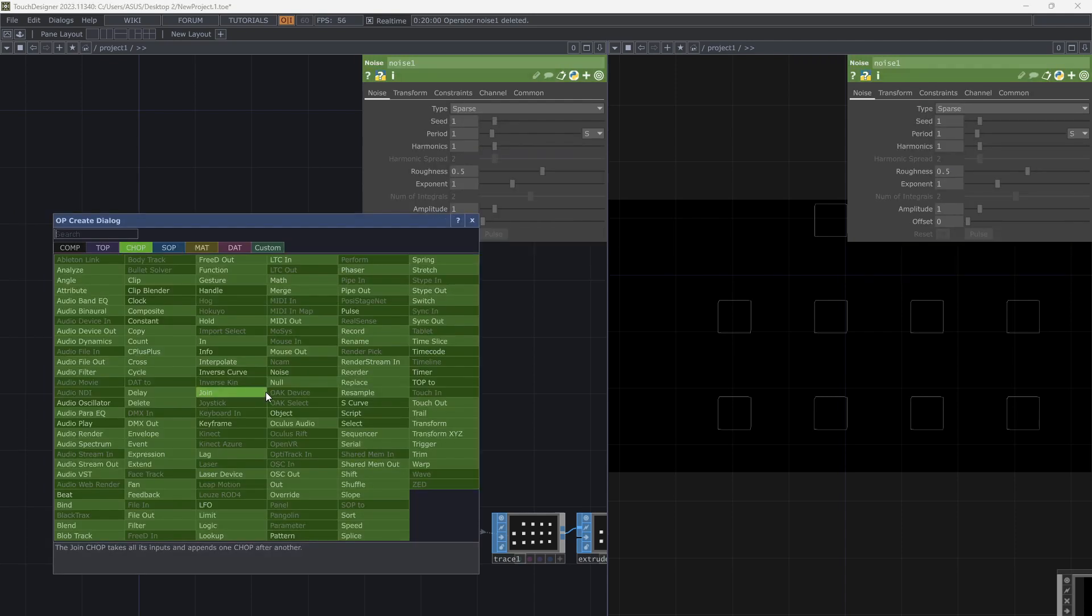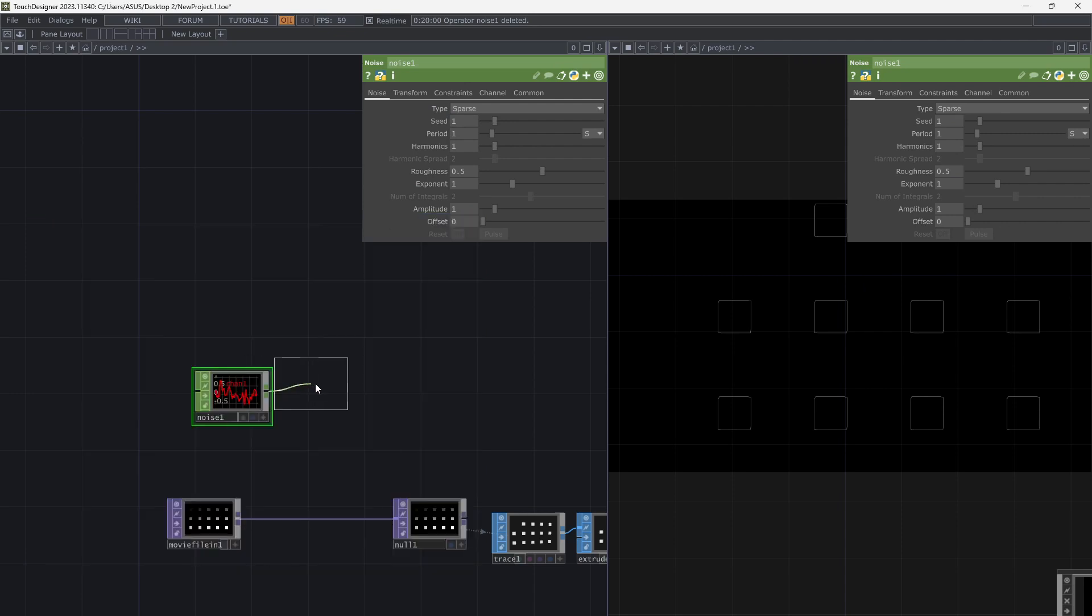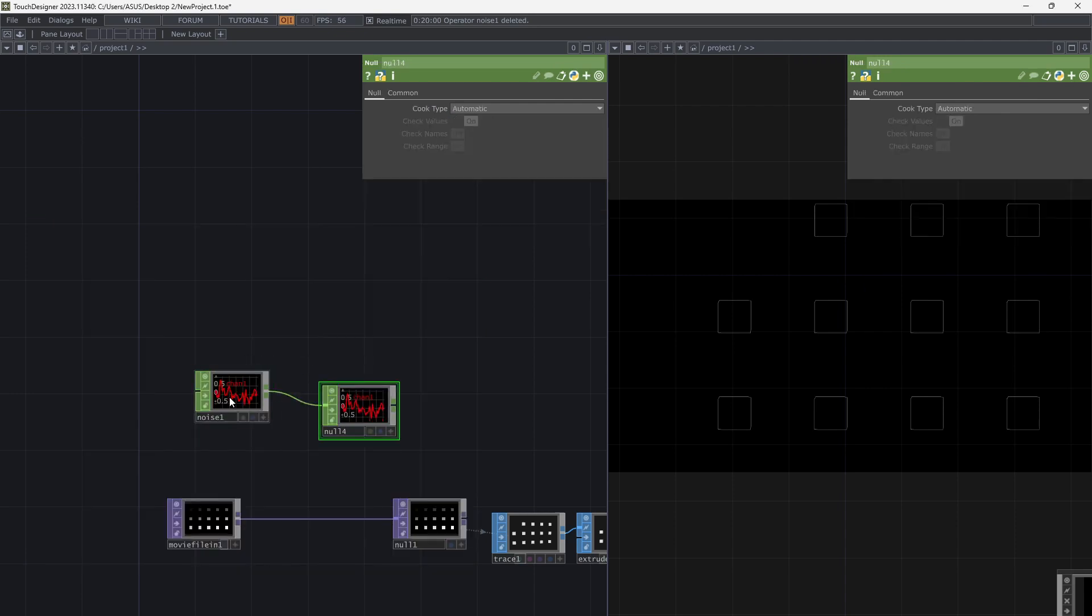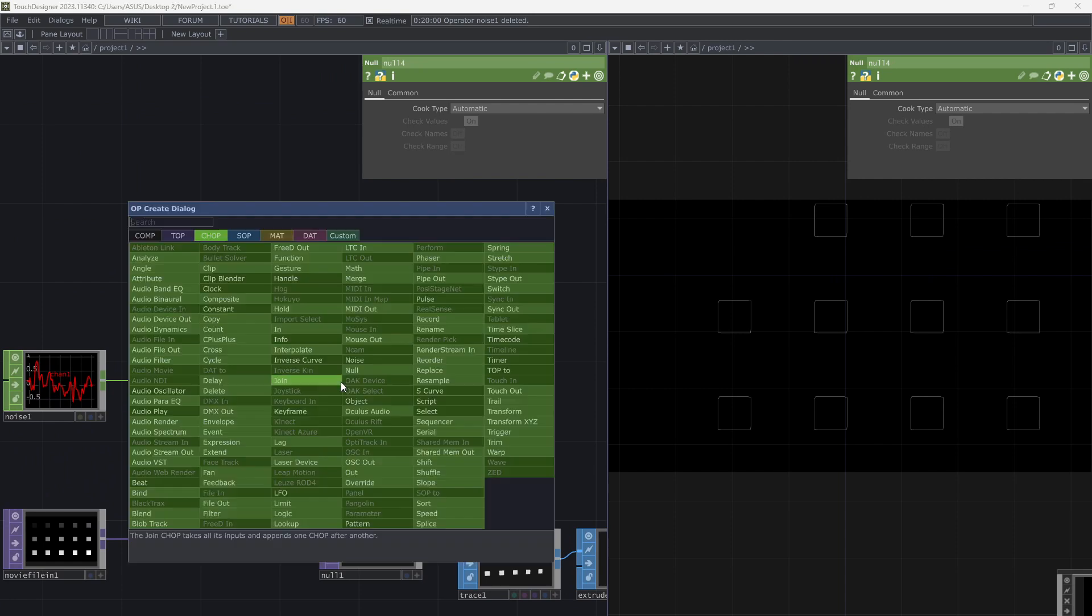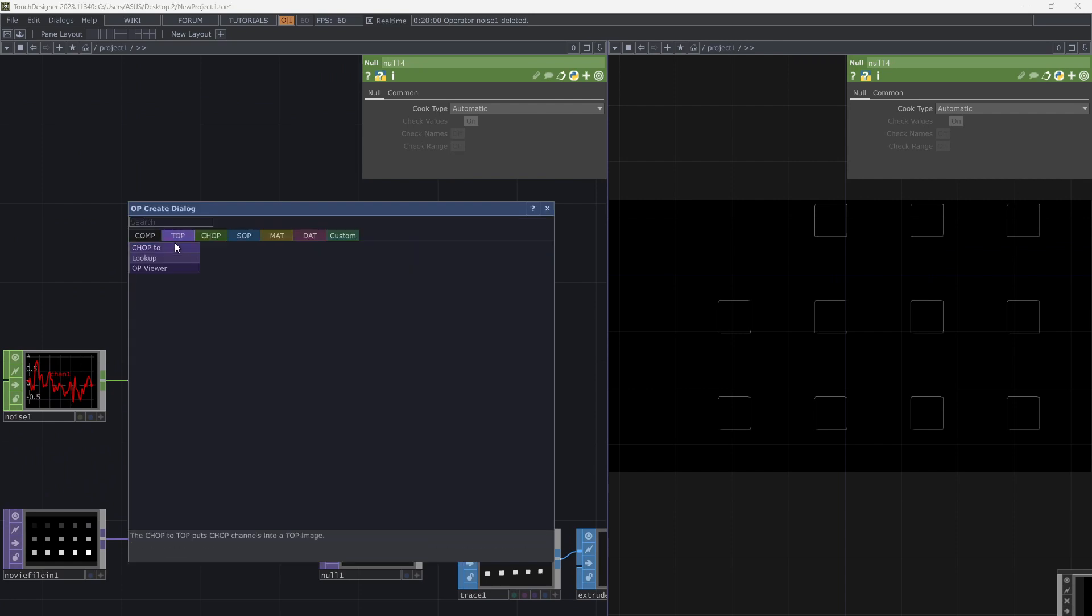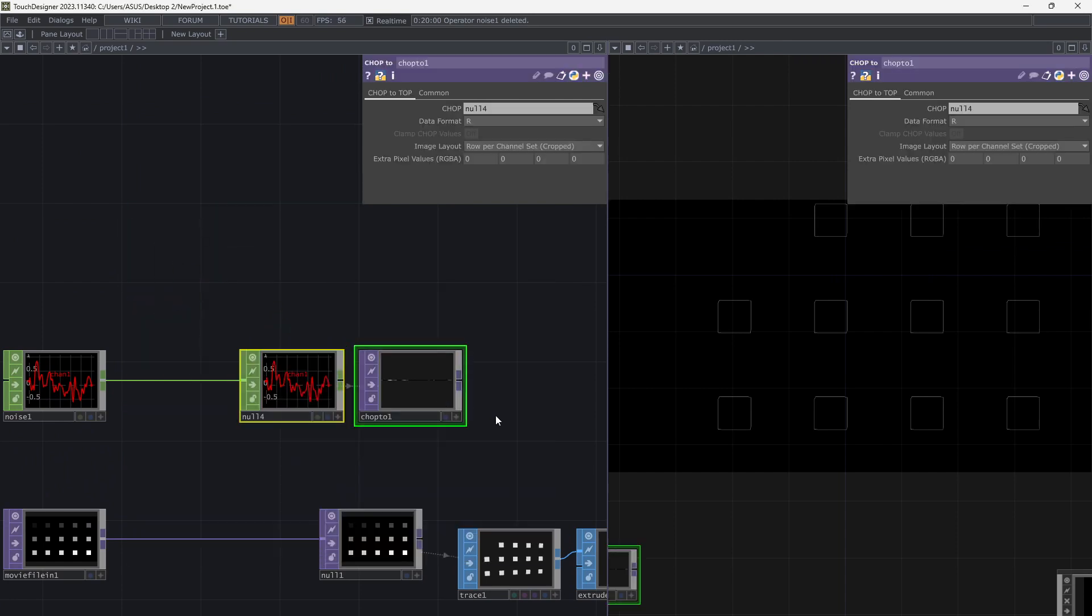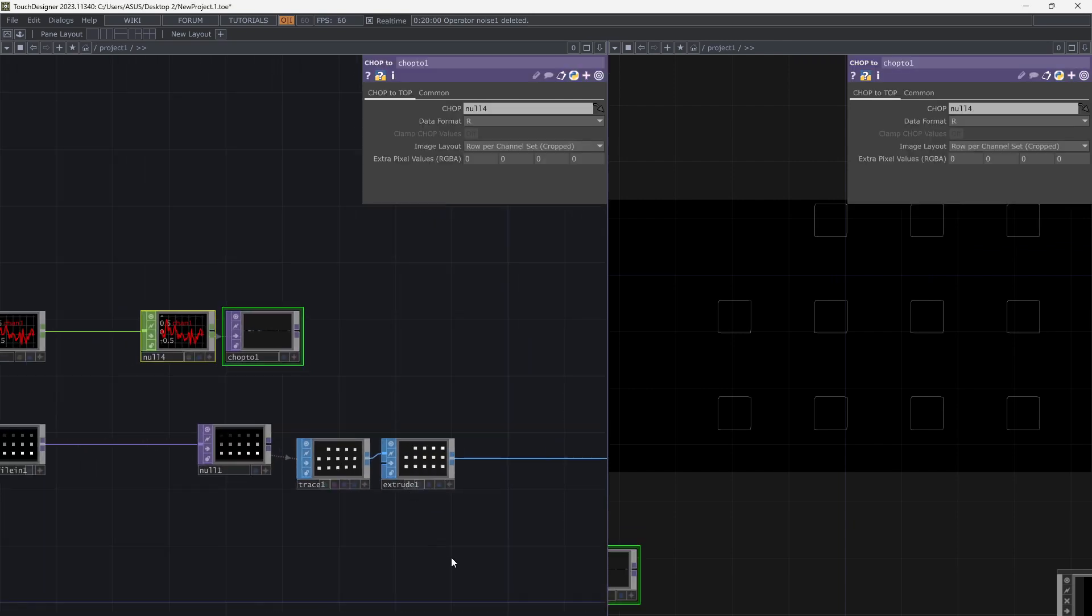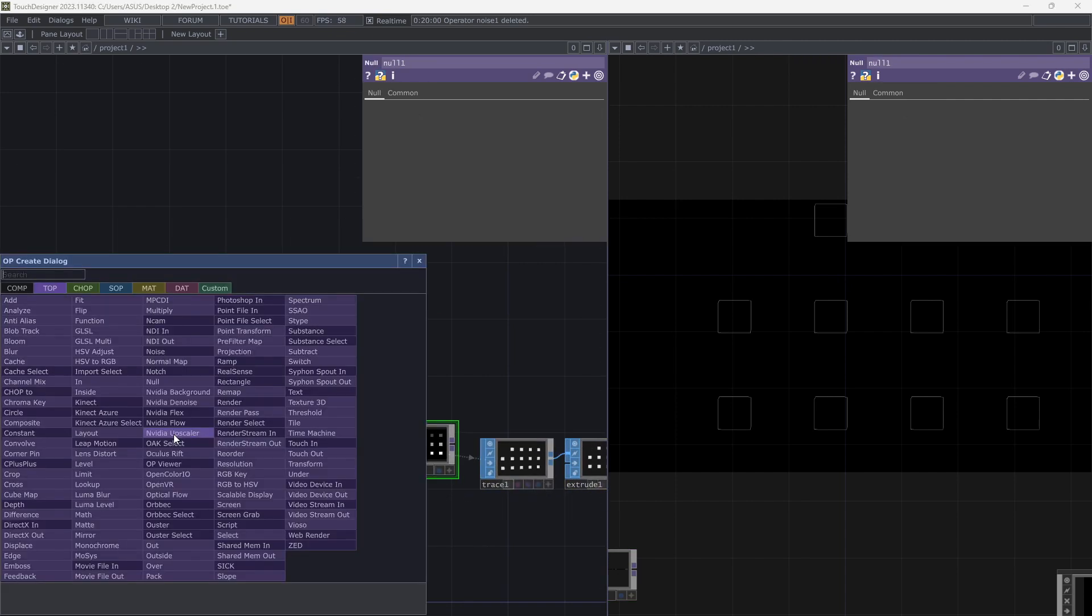Add a chop noise, chop to top, and add displacement.